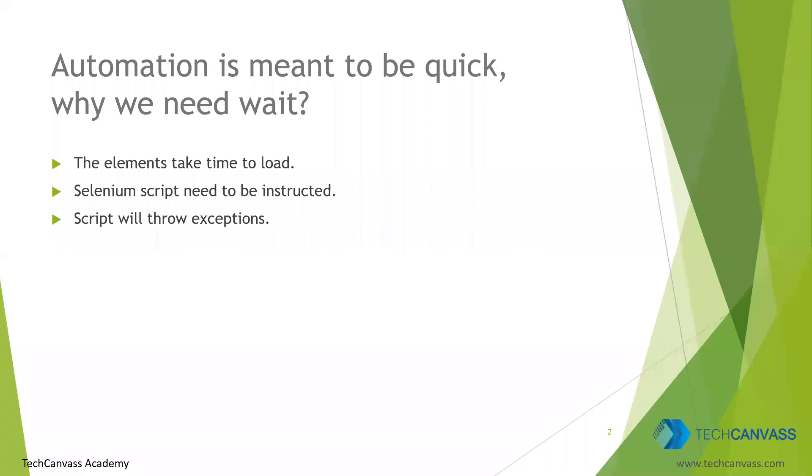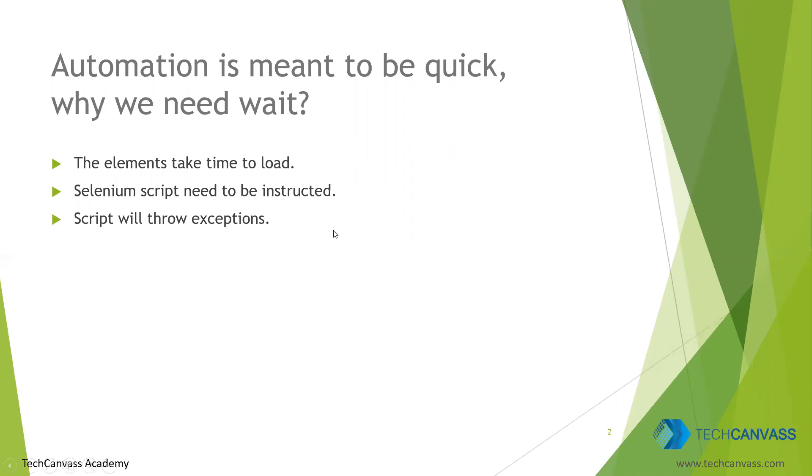So when we say automation, it is meant to be quick. Then why do we need wait? For any UI testing, elements take some time to load. Now as a manual tester, we know inherently how much we need to wait. But Selenium scripts don't know. They need to be instructed. If at all we miss out those instructions, it will throw exceptions.